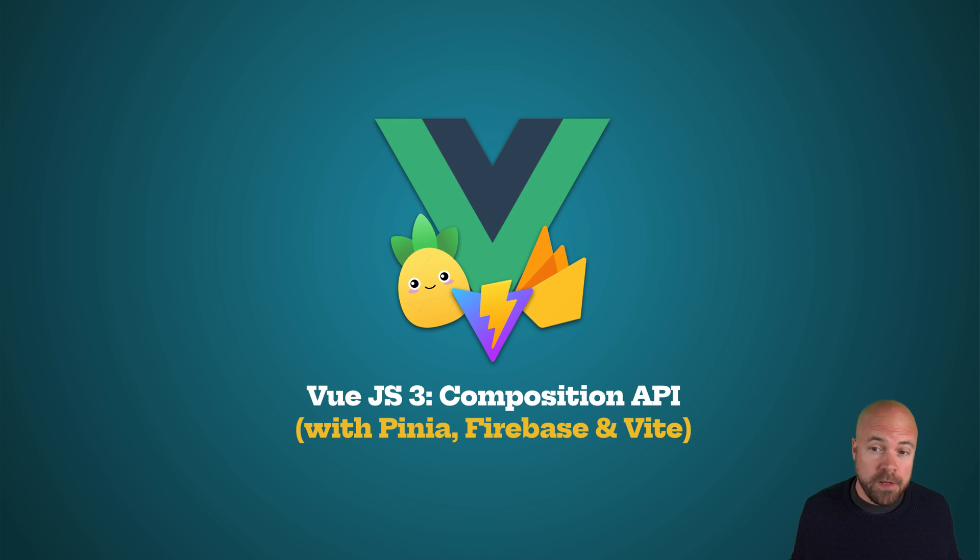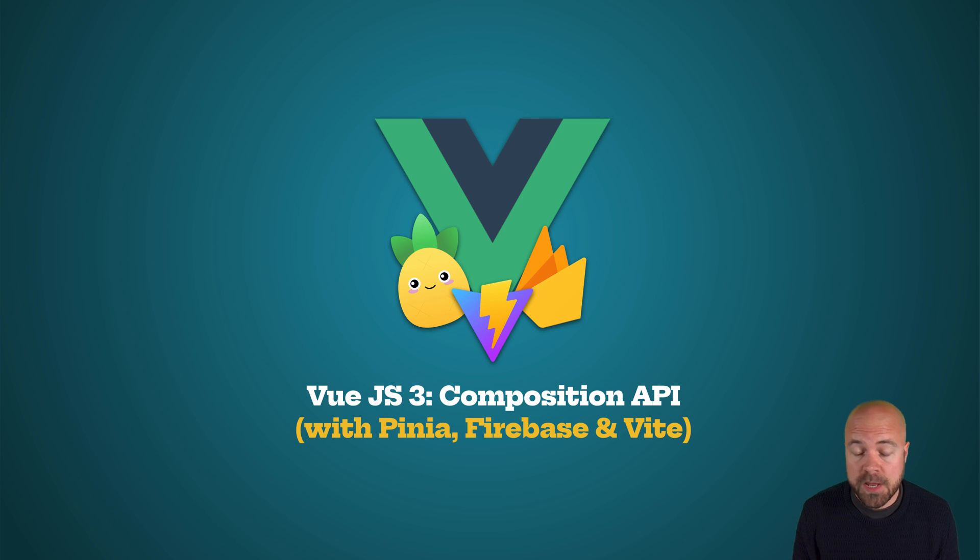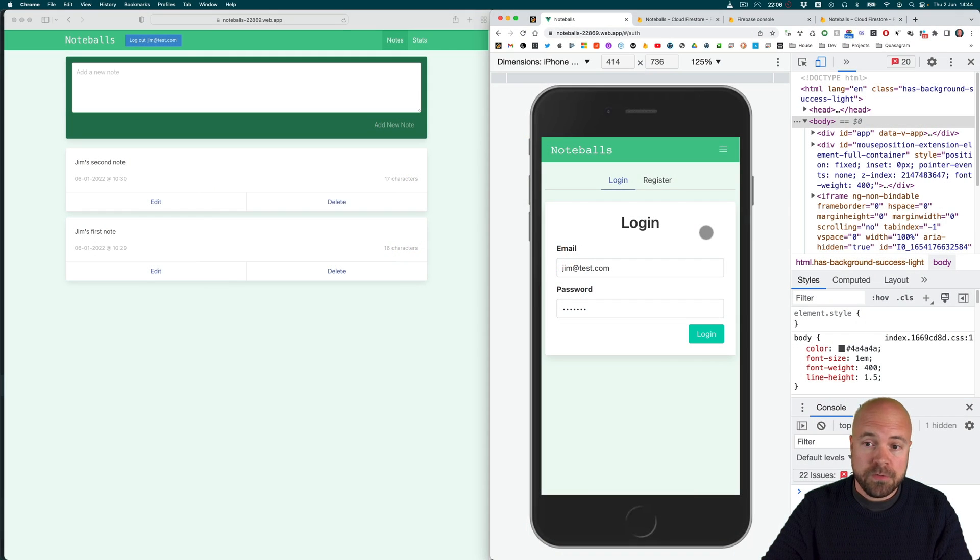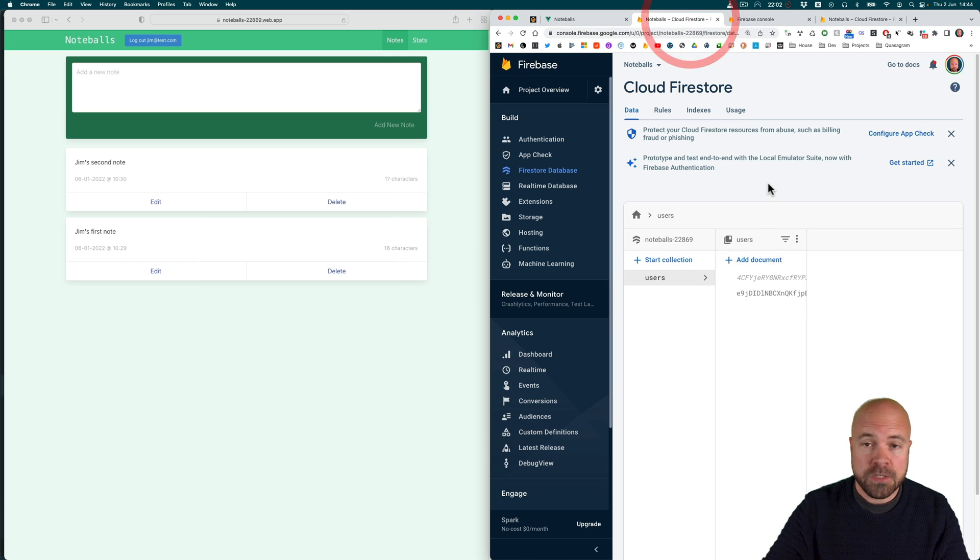Hey there, just a quick video to let you know I've just added a huge update to my Vue 3 Composition API course on Firebase 9. In these brand new modules, we're going to take our course app Noteballs and hook it up to a Firebase Cloud Firestore database.